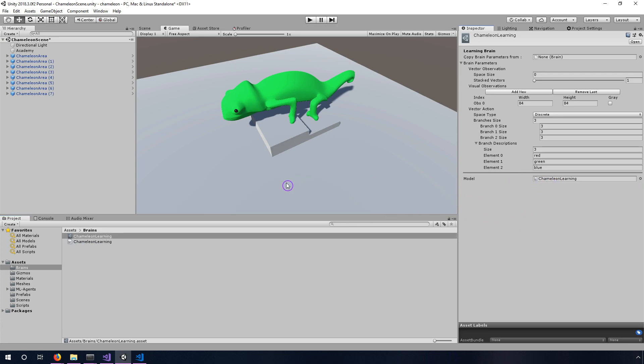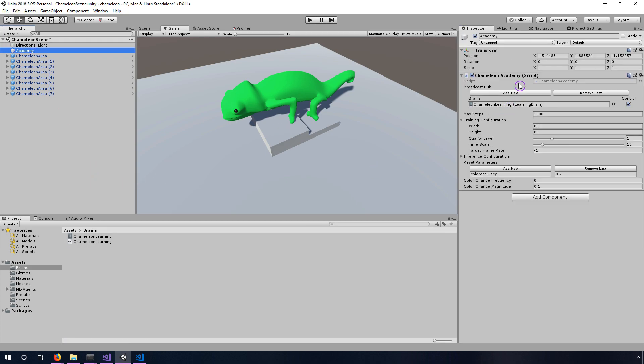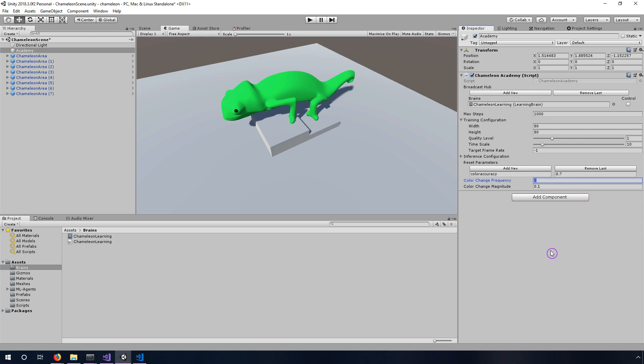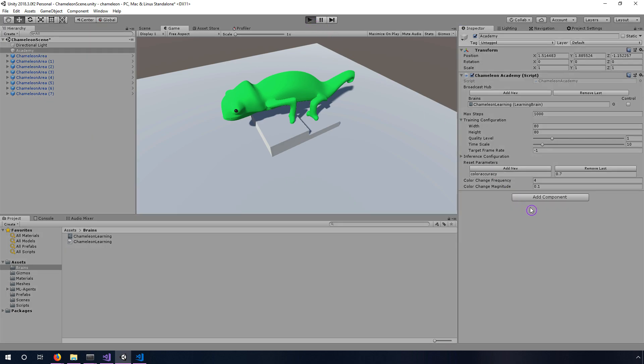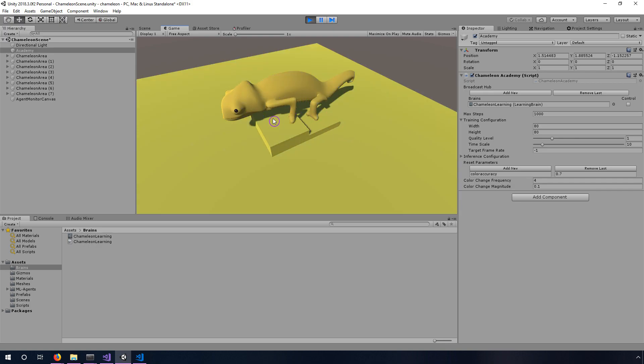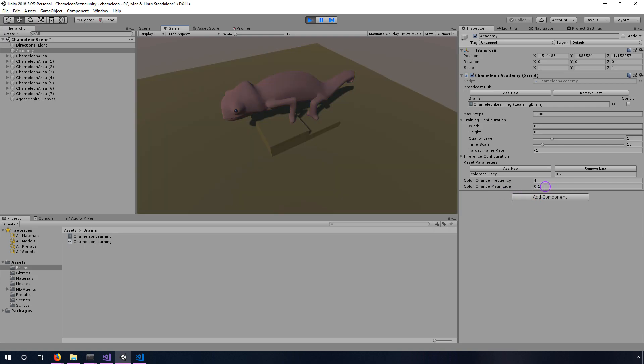We want to connect that to the model here in the learning brain so we drag that in there. Now it's going to use this when Academy is set up correctly. Our Academy is set up with control checked, right now we want to uncheck this to say use the model of this learning brain instead, don't use external command line that's running. And then we also want to change the color frequency now. If we increase this to say four, it's going to change the color of this background platform every four seconds and I'm gonna play this really quick and you'll see that with this 0.1 set it kind of flickers a lot when it's changing colors and that's because we set it up when it was training so that it could change colors very quickly.